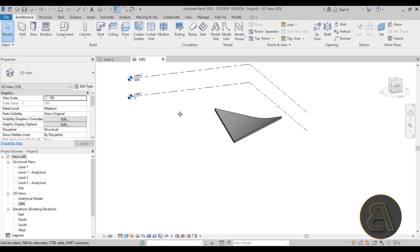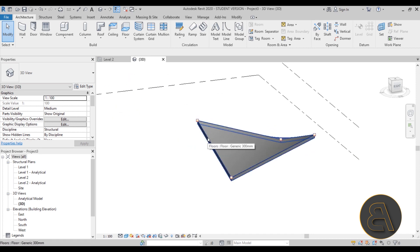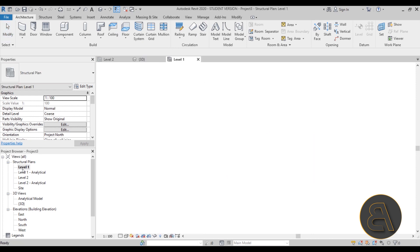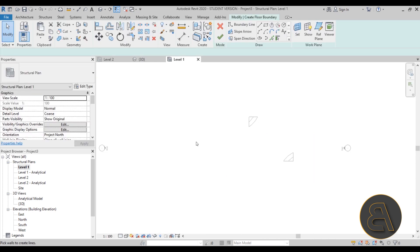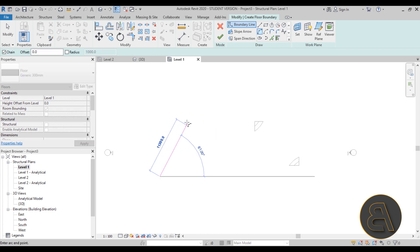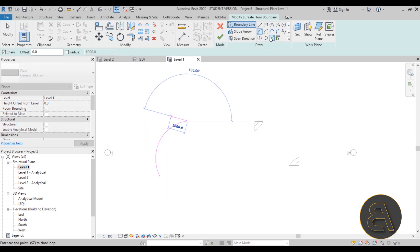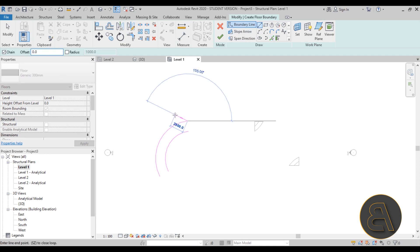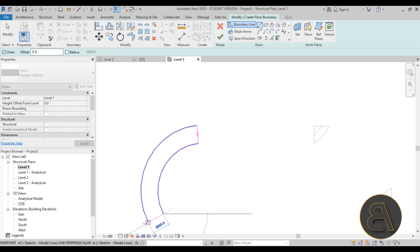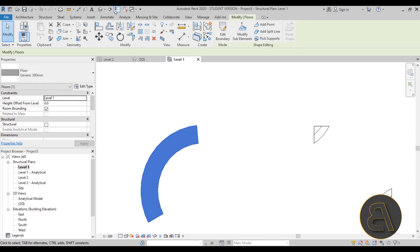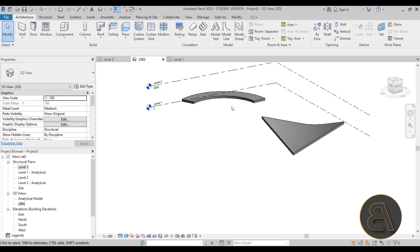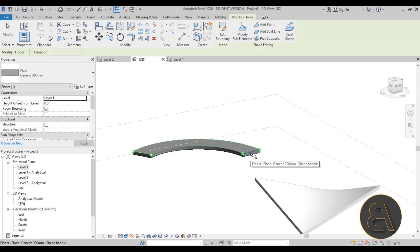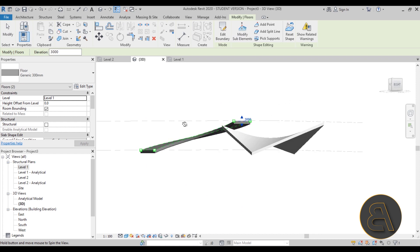For the second shape, I need a floor as well just to help with the shaping. Going to level one, I'll go to Floor and start off with a simple arc, give it an offset of 2000 millimeters, and close it off with a simple line on each side. Hit Finish. Going into 3D, I'll go to Modify Sub Elements, select the end part and add 3000 millimeters — so it looks like a spiral ramp.